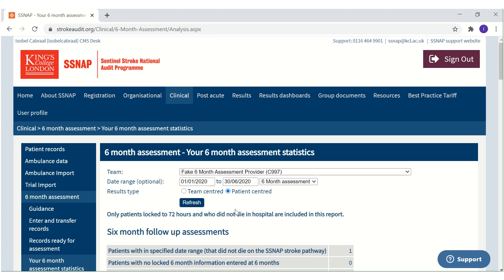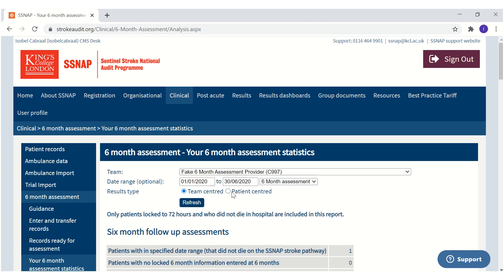Patient-centred results may be useful for acute sites who do not perform the 6-month assessments themselves but have teams further down the stroke pathway who perform them. Once you have made your selections, click Refresh.